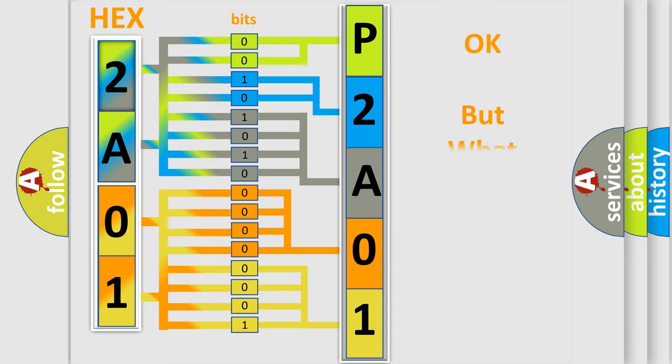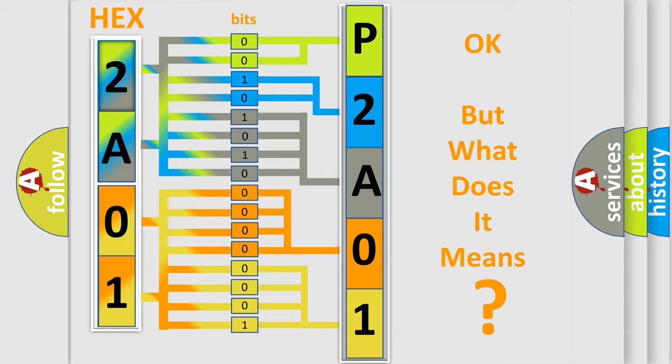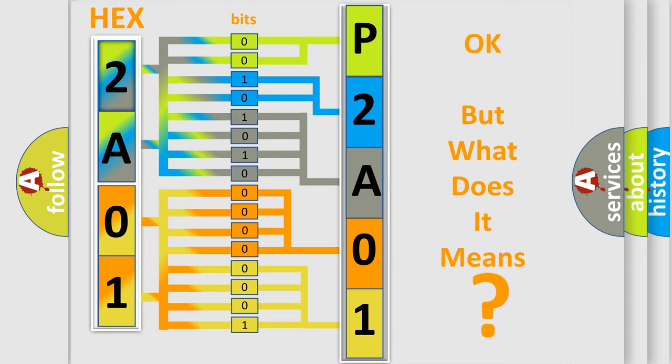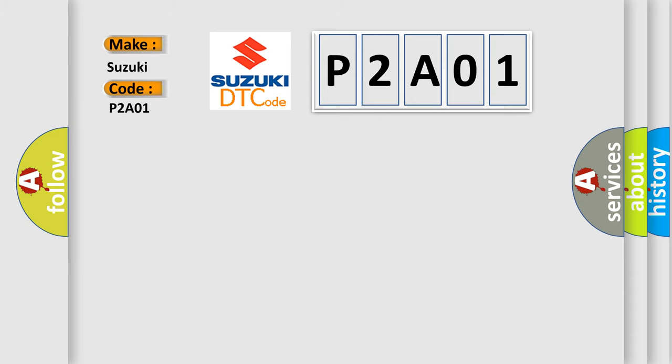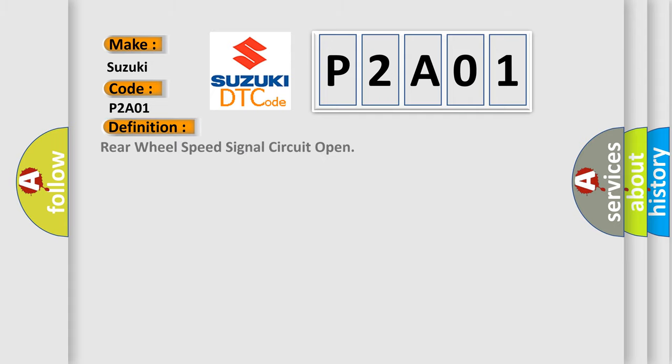The number itself does not make sense to us if we cannot assign information about what it actually expresses. So, what does the diagnostic trouble code P2A01 mean?